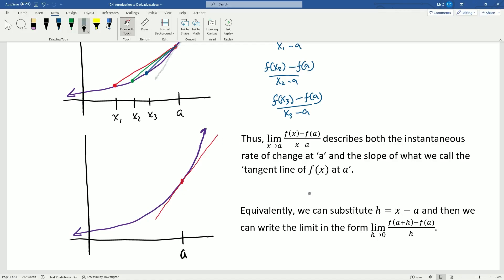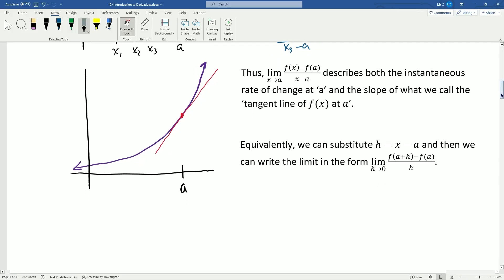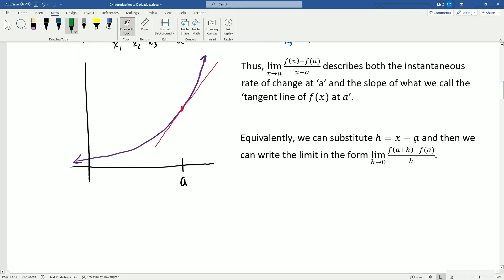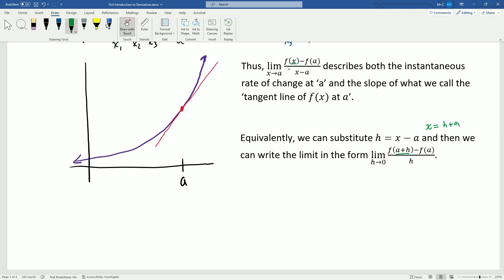We will write this formula in various forms. One common form: if we substitute h in place of x minus a, so h is just the distance between any x-value and a, then h equals x minus a. Our denominator becomes just h, and x can be replaced with h plus a. Now if x is approaching a, that's equivalent to saying h is approaching zero, since a minus a is zero. So this is just an equivalent form of this limit, and sometimes this form is easier to compute.